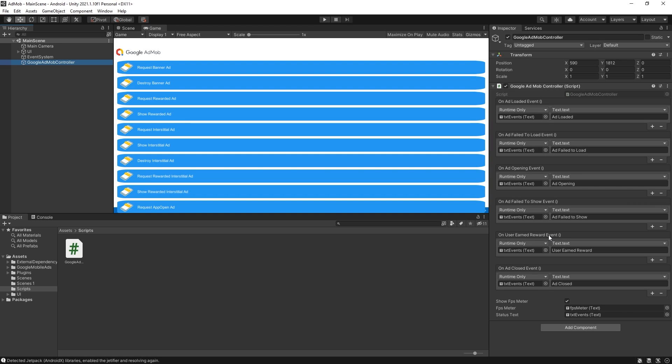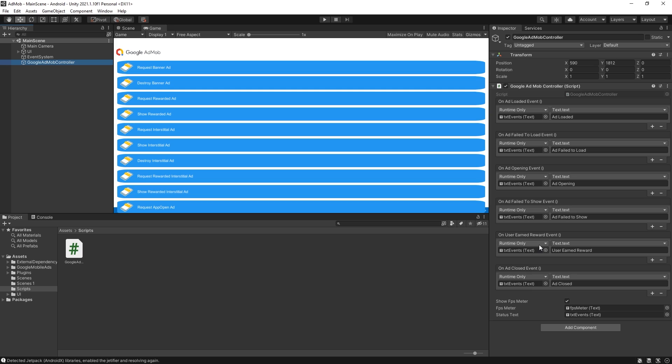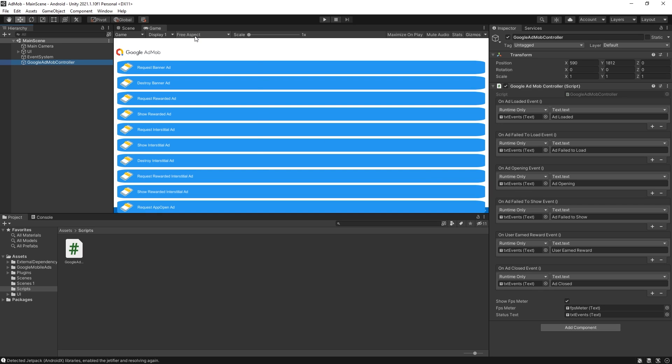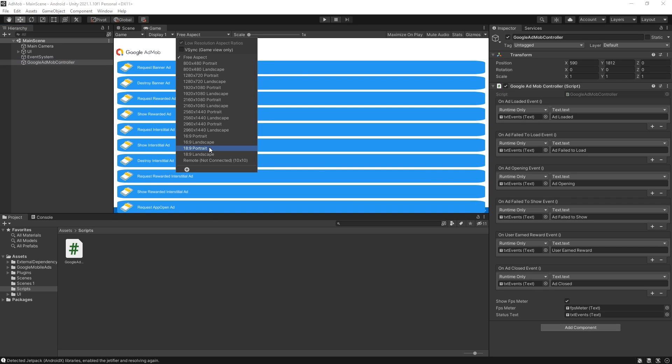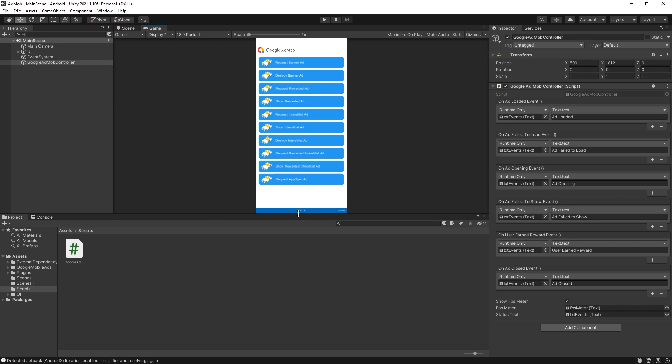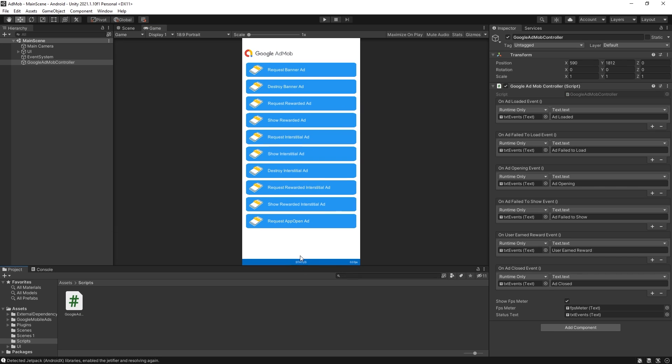The most important event for me is the earned reward event because this is where you actually want to listen if the user actually successfully earned that reward by watching the reward video. The other events are here for you if you want to do something more advanced but if you're just starting with AdMob this is the one event that you need to make sure that you know how to use. So currently it's just changing a text value to user earned reward and if we switch to portrait you can see right here this is where the values can be changing.